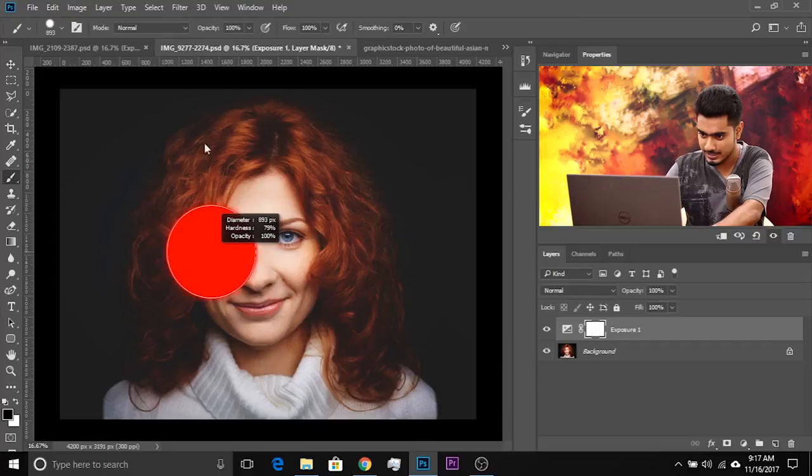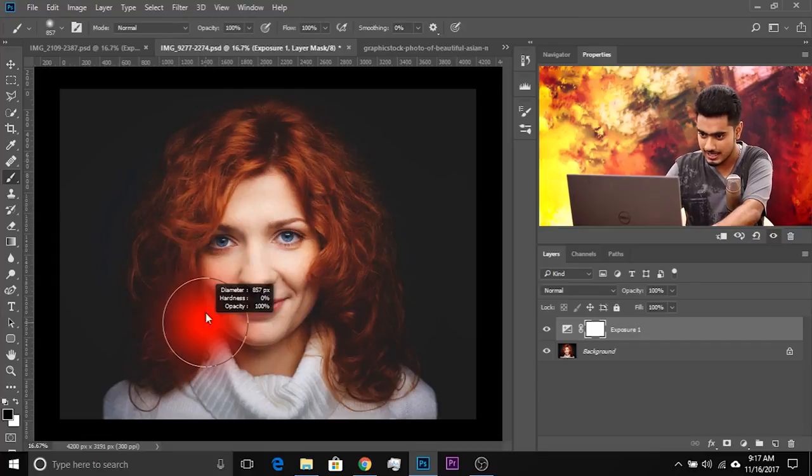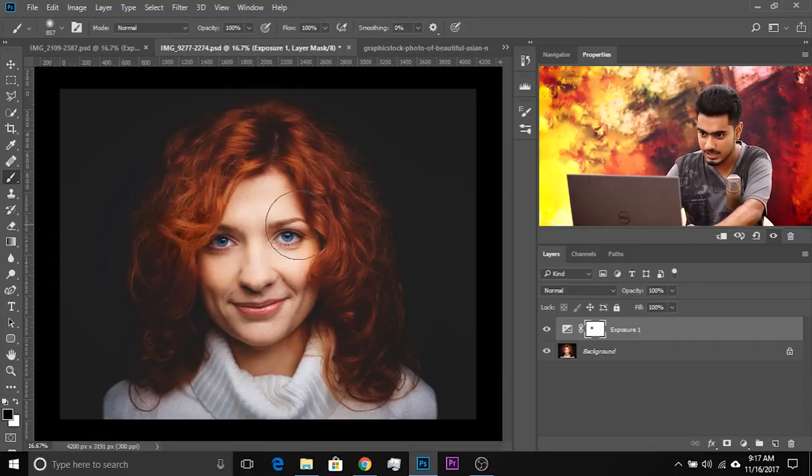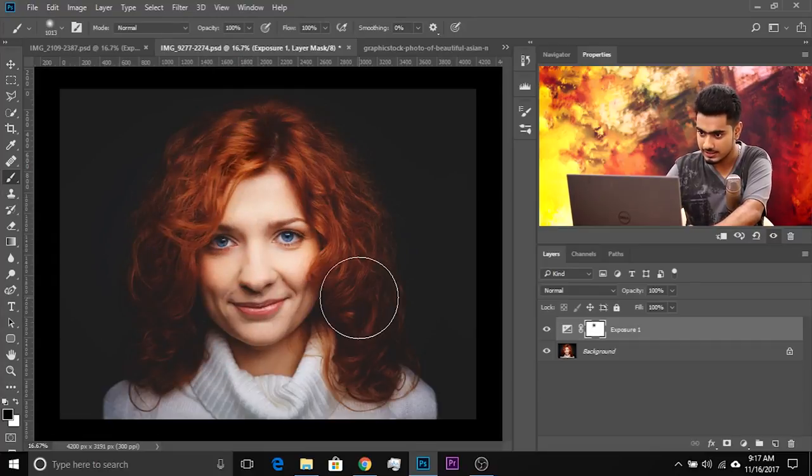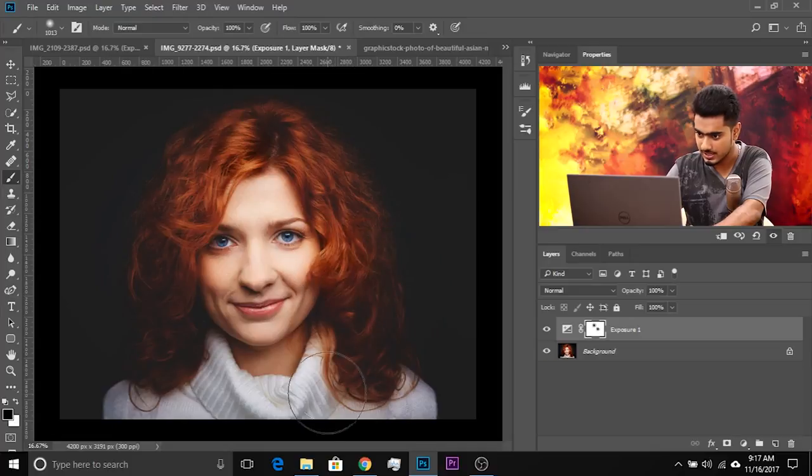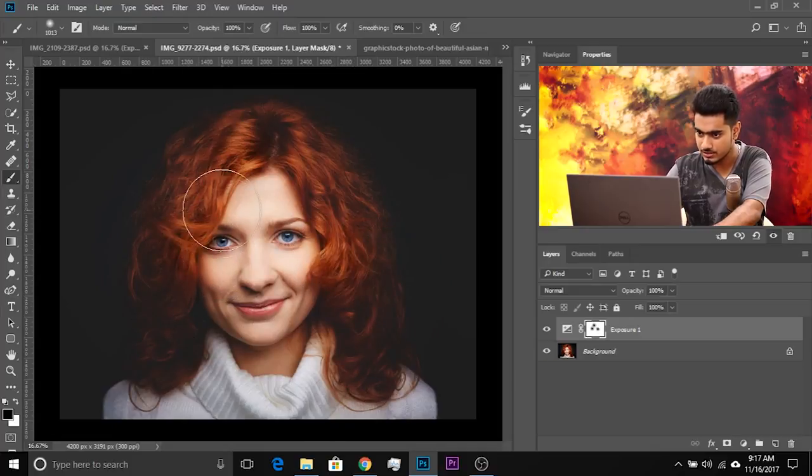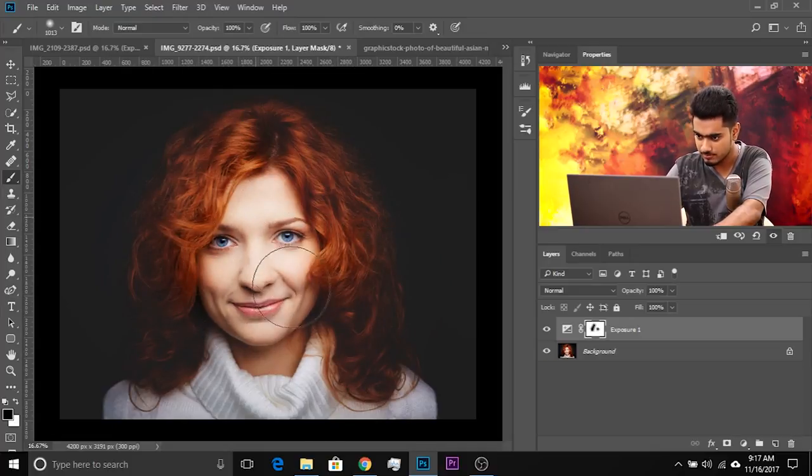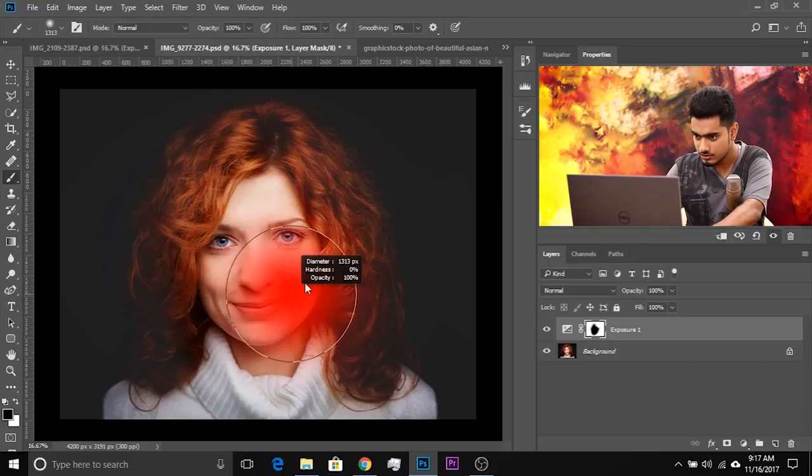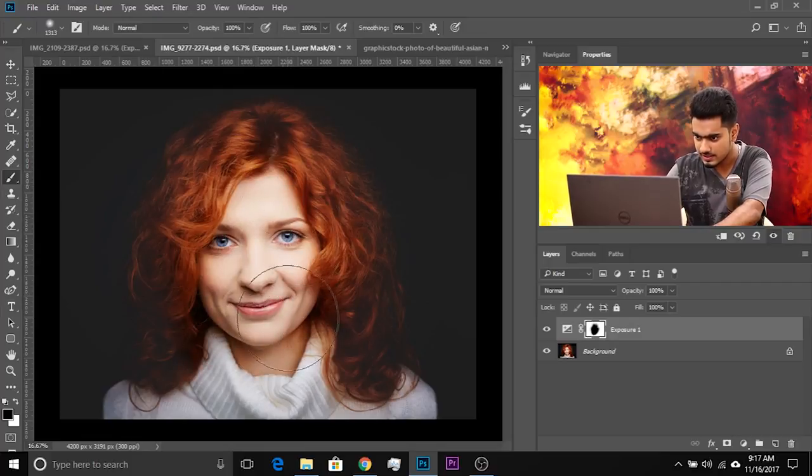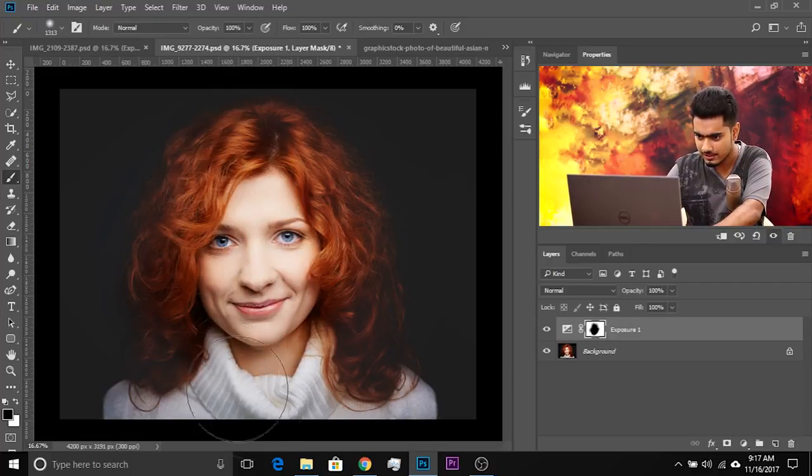Let's decrease its size, make it softer. And with black color, just paint in some areas of her hair. You can add some highlights in those particular areas to really make them pop and paint on her face. So you can do this kind of stuff.